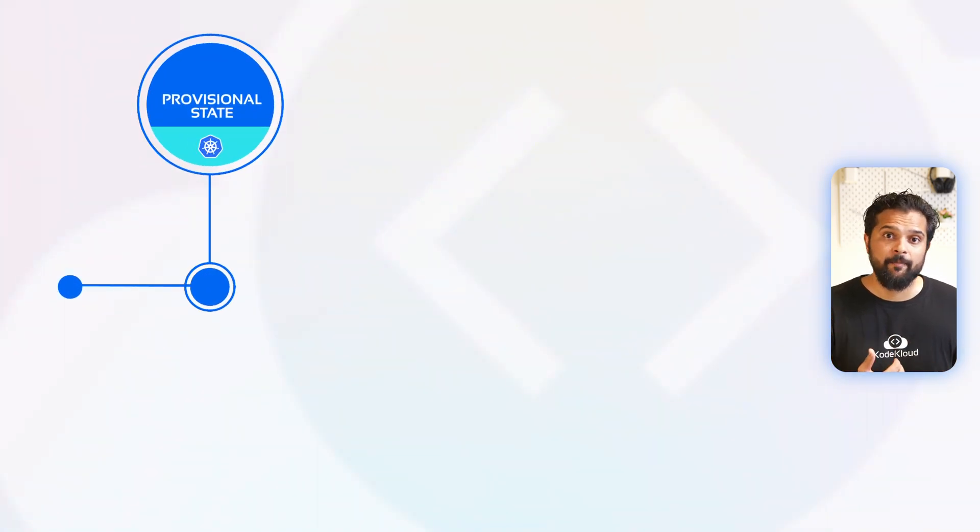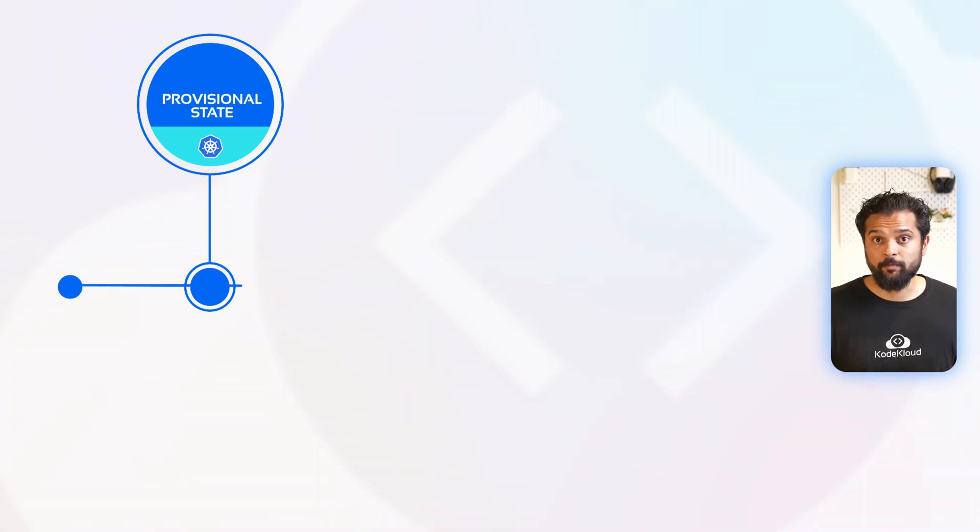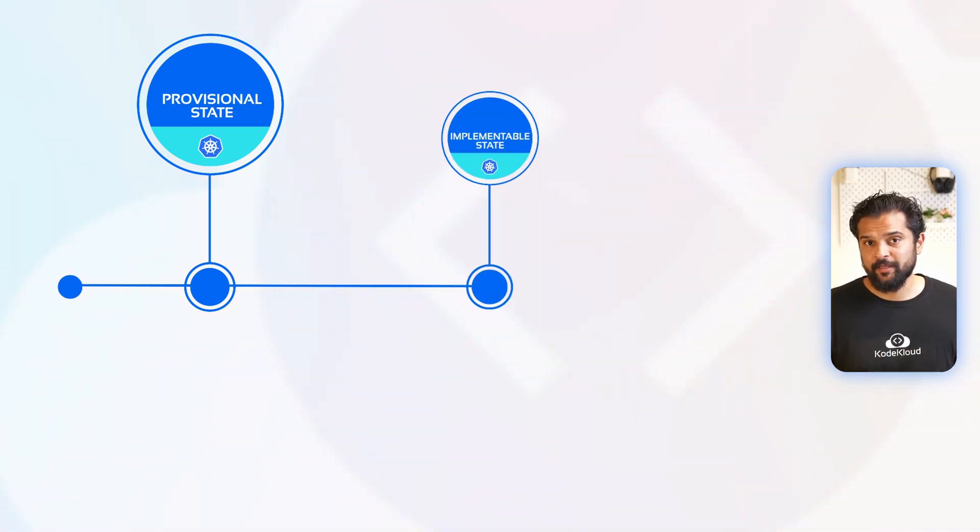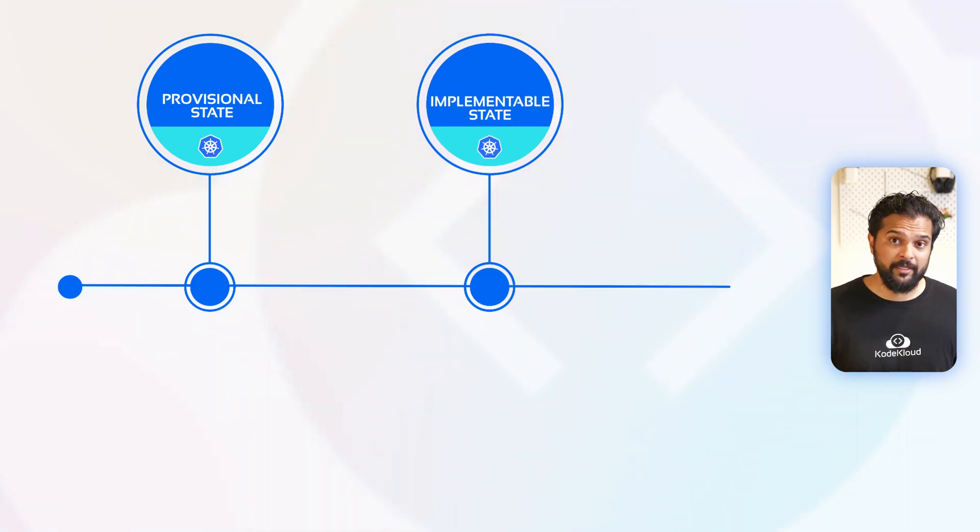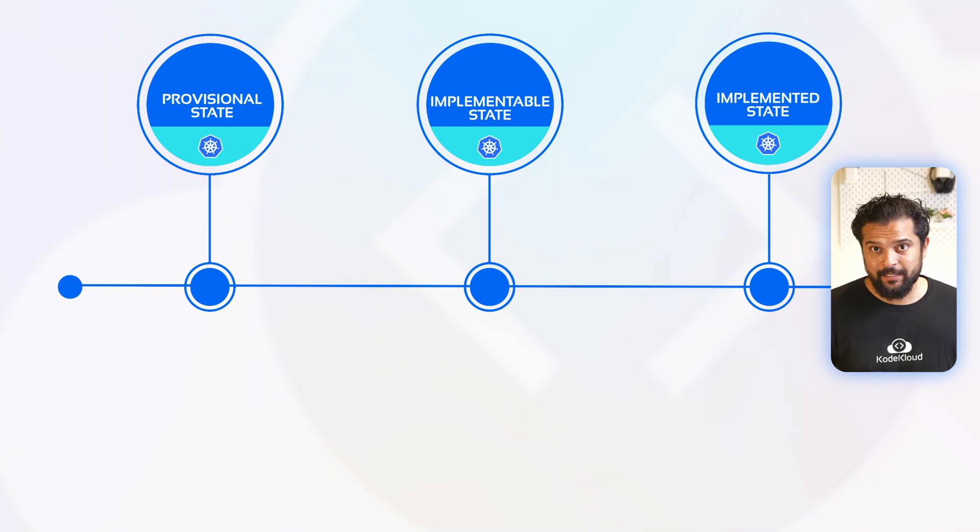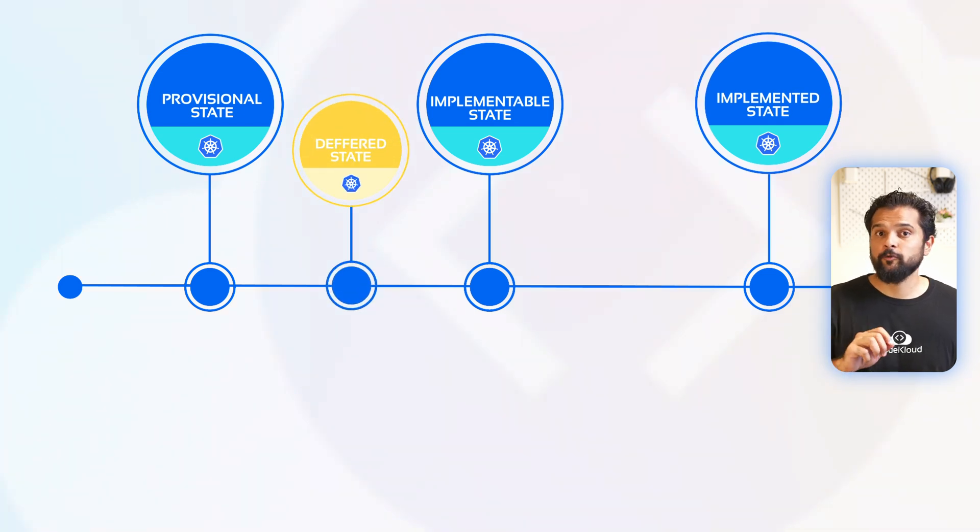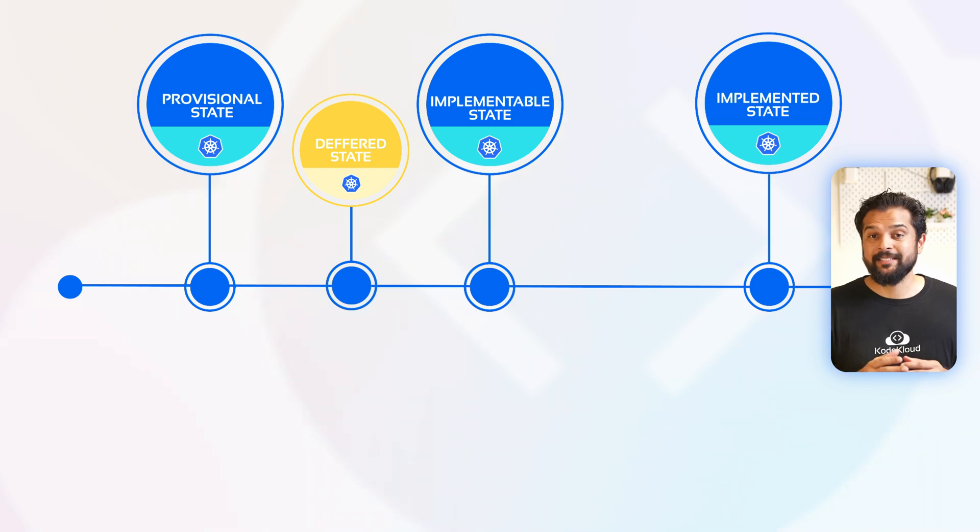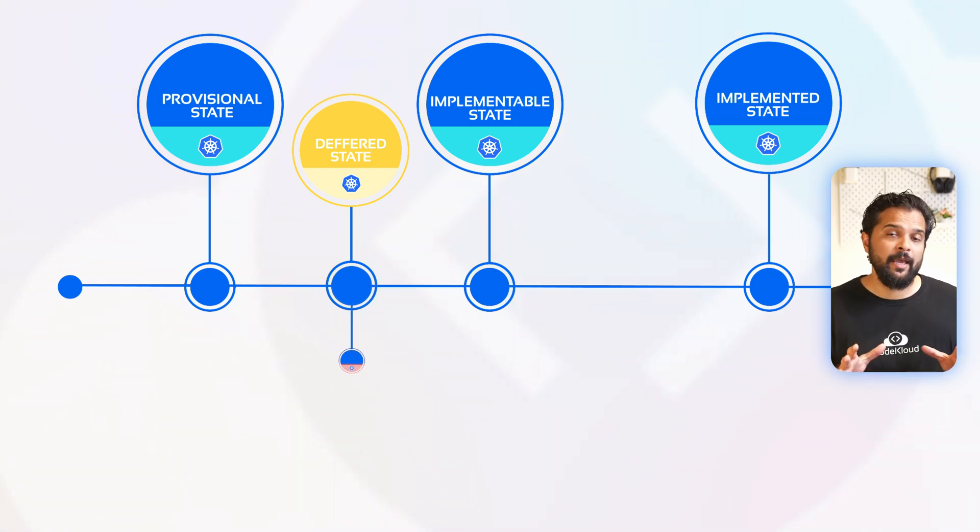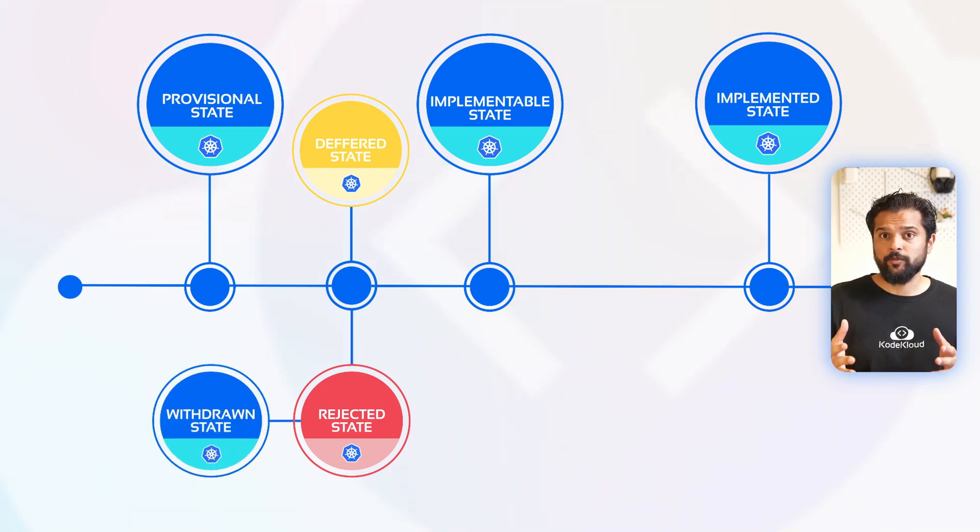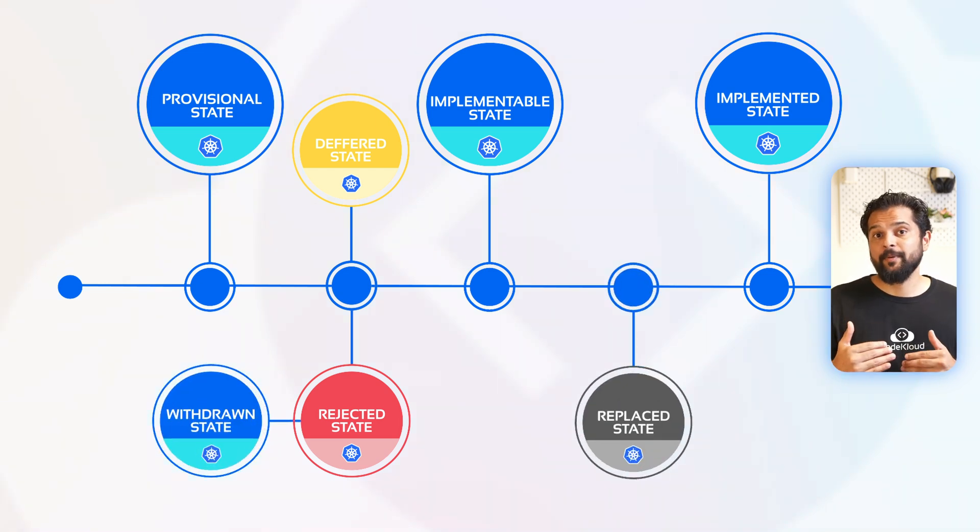Every KEP goes through the following lifecycle. At the provisional state, the KEP is proposed and is being defined. At this stage, the SIG has accepted that this work must be done. And after the approvers have approved the KEP for implementation, it moves to the implementable state, and then into the implemented state. If it's not being worked on, then it goes to the deferred state. And if approvers decide to not proceed with this KEP, then it goes into the rejected state.